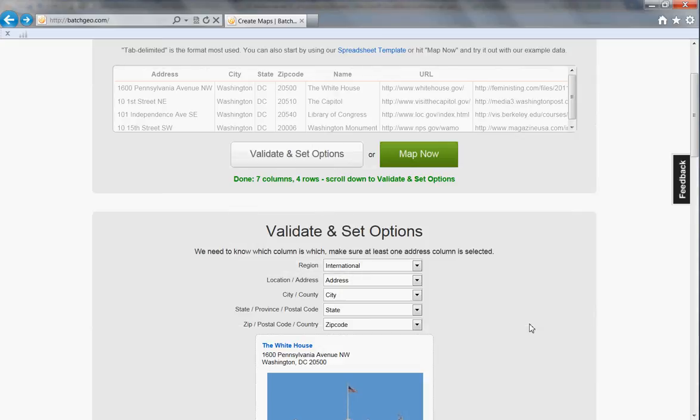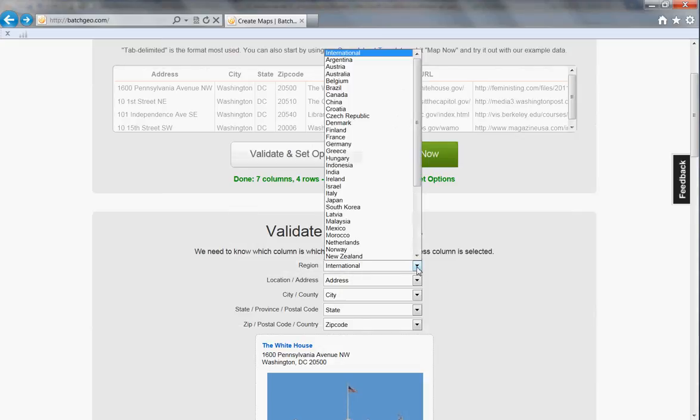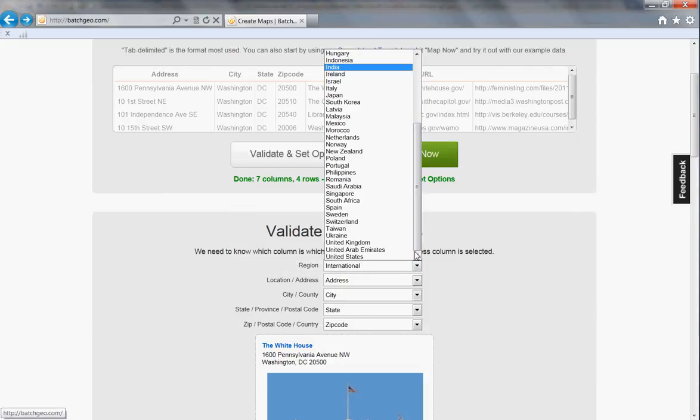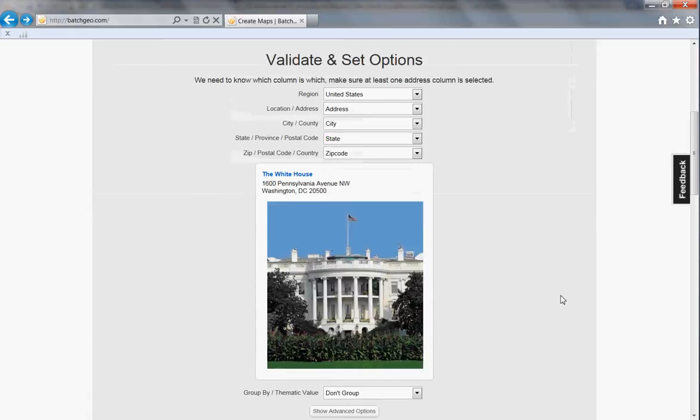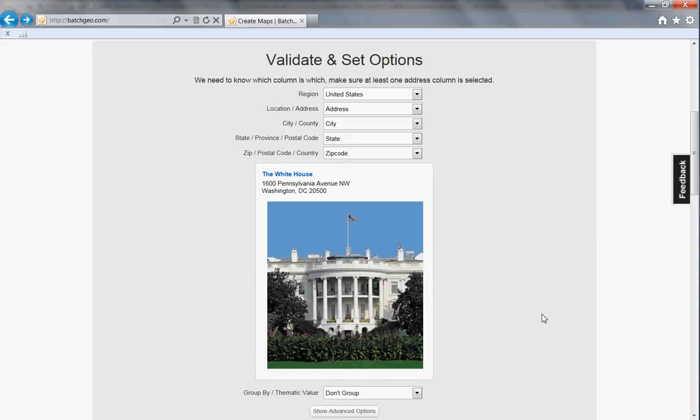It looks like everything's okay except for the region, which I'm going to now change to United States. International is the default. I don't have a particular grouping that I want to use, but I could if I had lots of different kinds of items I wanted to put on this map, but for now it's looking okay.